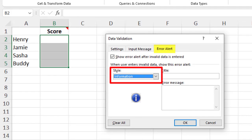This one is the most lenient one, and it tells the user that their entry doesn't match the Data Validation rule settings, but it still lets them continue without fixing it.